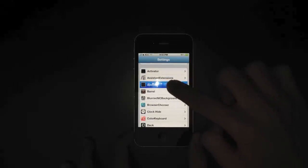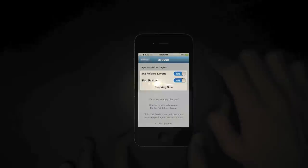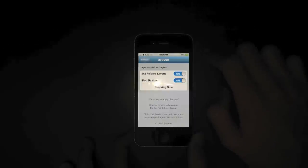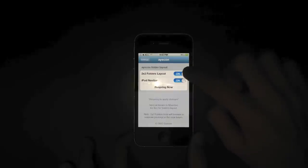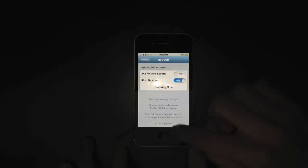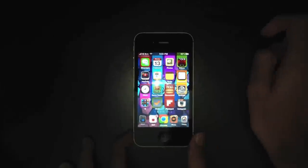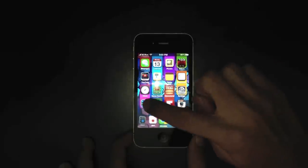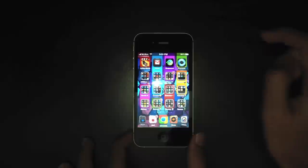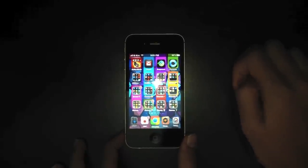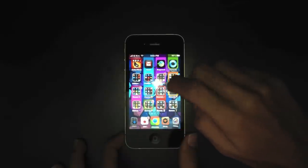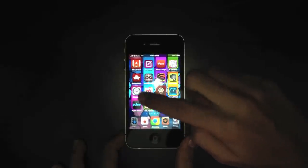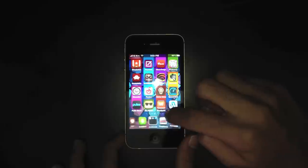If we head into the settings here of Icon, you can see you've got two settings here: 2x2 folder layout and iPod Navibar. If we just remove the 2x2 folder layout, this is how it looks. It shows you the basic how the folders are supposed to look instead of the 2x2 look, and I prefer to keep it that way.